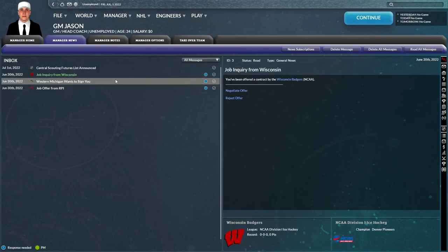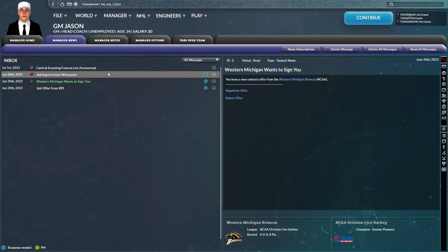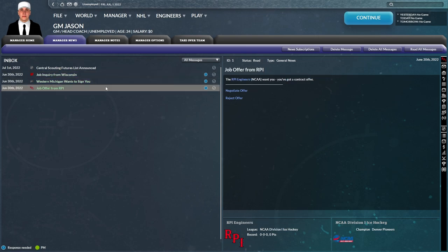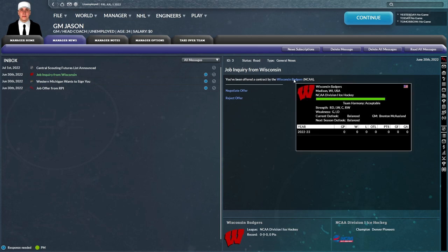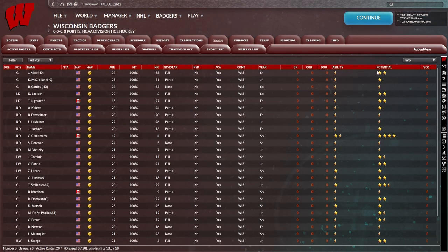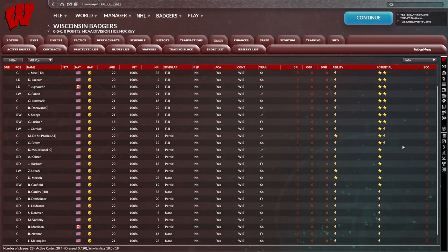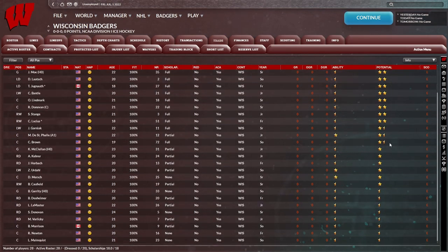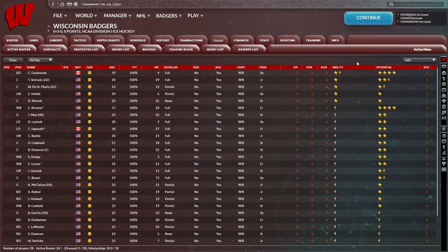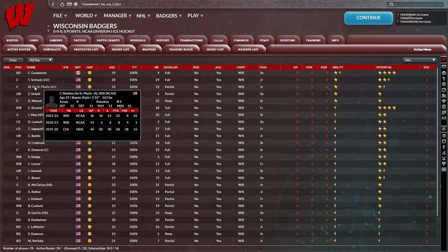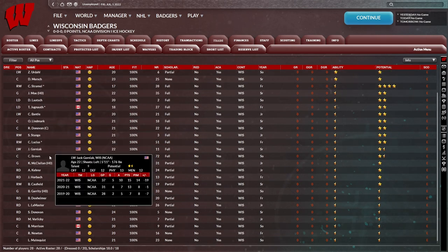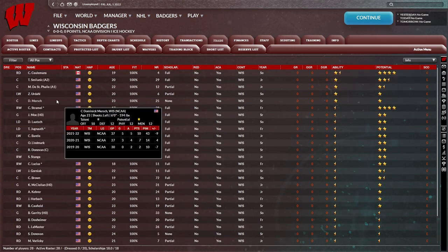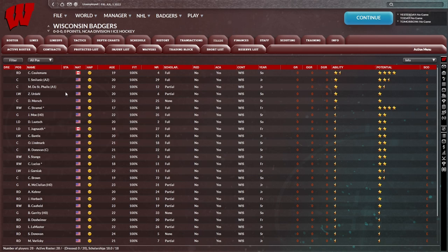So we have job offers from three NCAA teams: Wisconsin, Western Michigan, and RPI. Let's take a look at each of their rosters here. Wisconsin Badgers, two four-star potentials. Of course, these are all e-scouting grids because we don't necessarily know about them being unemployed at the moment. So we're not going to get a deep look at any of these rosters until we actually take over one of them.